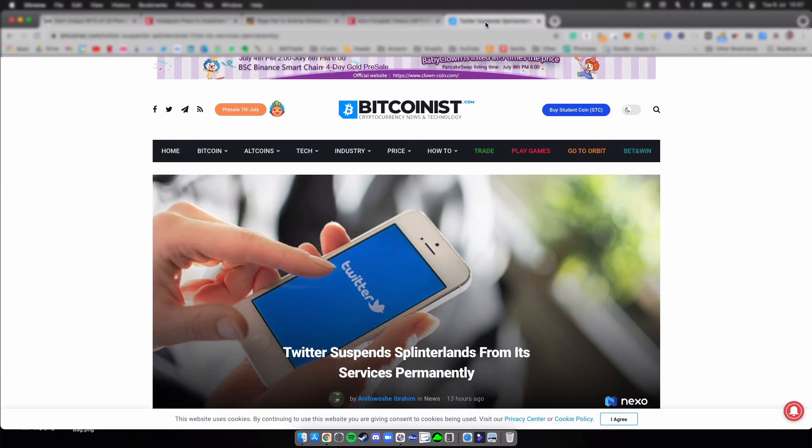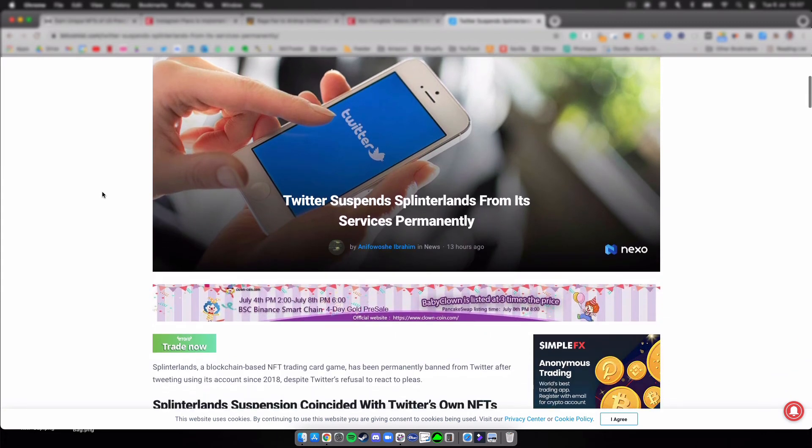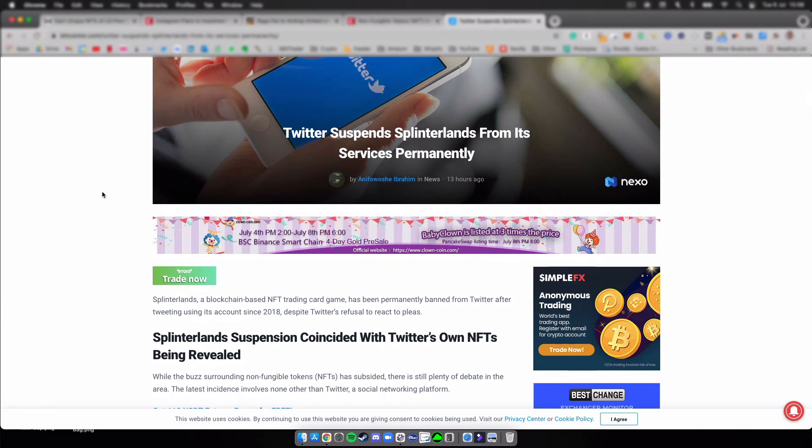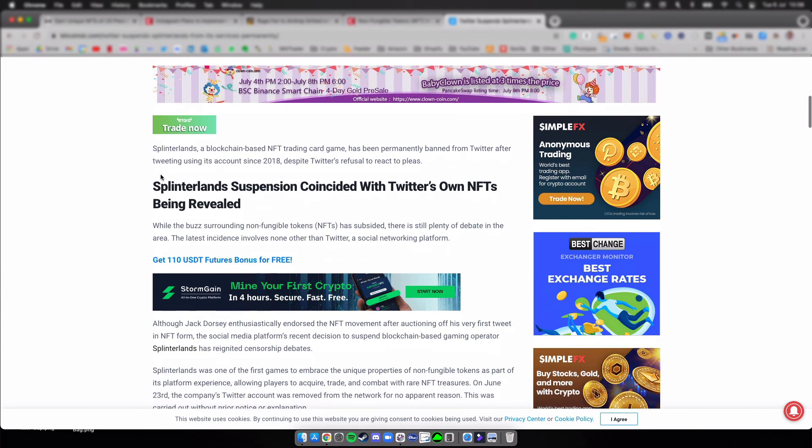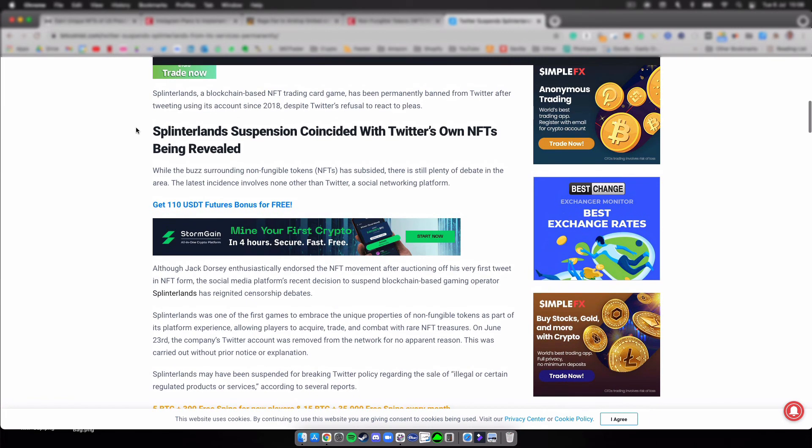All right, the last one here. Twitter suspends Splinterlands from its services permanently. I wanted to just have a quick look at this one. Don't want to spend too much time on it. I also can't highlight here in the text, so I'll see if I can remember which parts I want to cover.